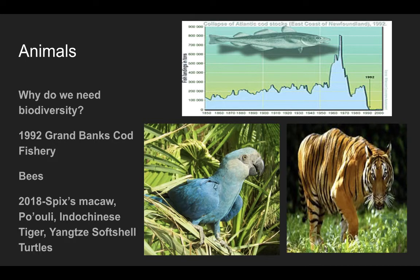We've had a variety of different animals go extinct. Spix's macaw — you might recognize it from the movie Rio — is now all gone. The puli, which is a different type of bird, is gone. Indo-Chinese tigers are now all gone. And the Yangtze soft-shell turtle — these were all animals that went extinct just in the year 2018.